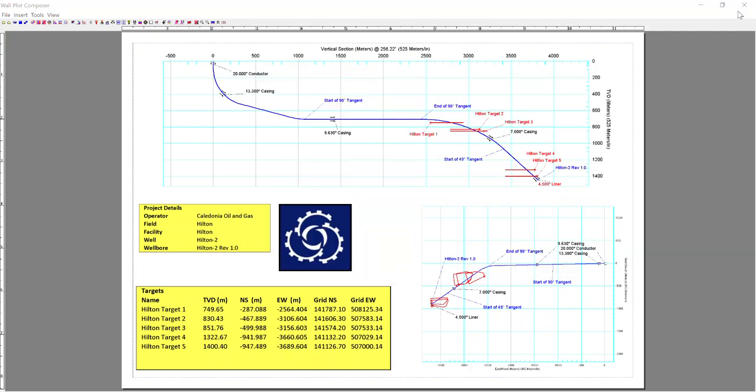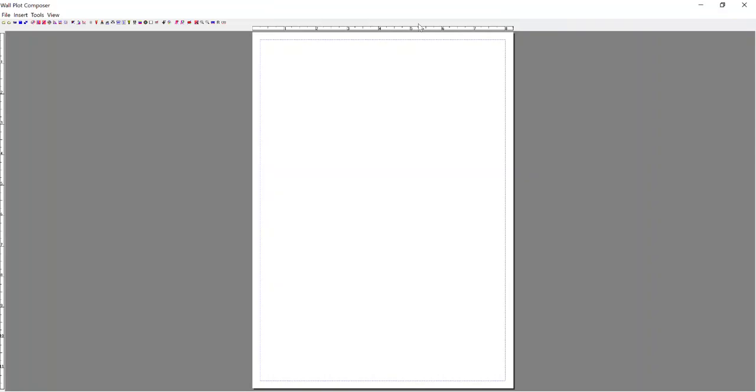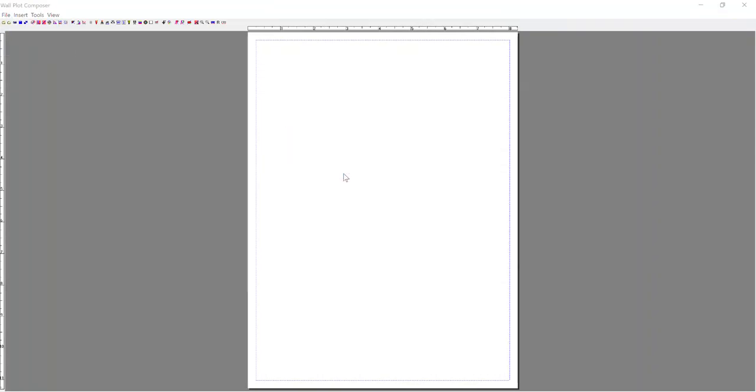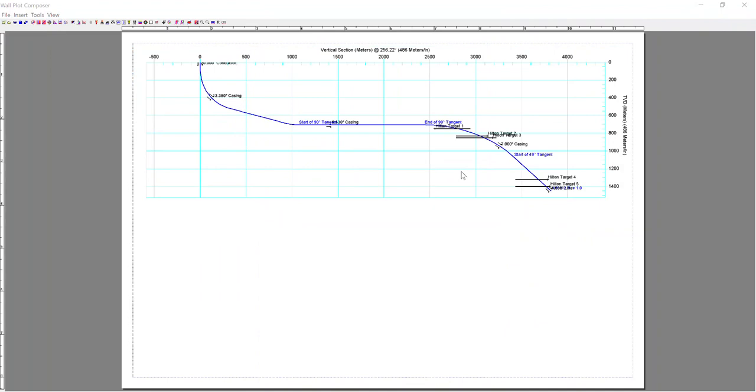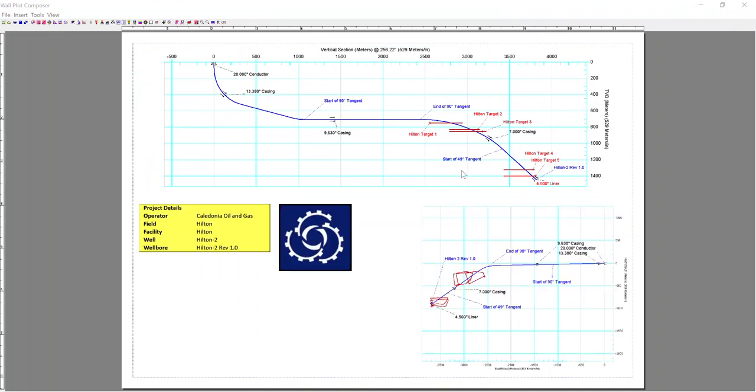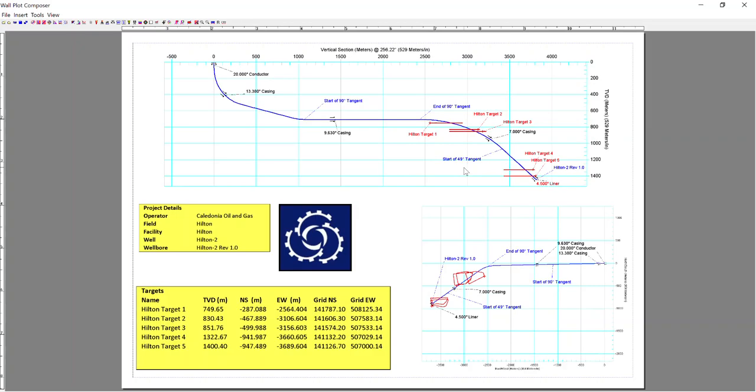So I'm going to close this now. When I go back into wallplot composer, I'm going to go file, open. Select my wallplot composer file. And that should pull in the layout that I previously created.